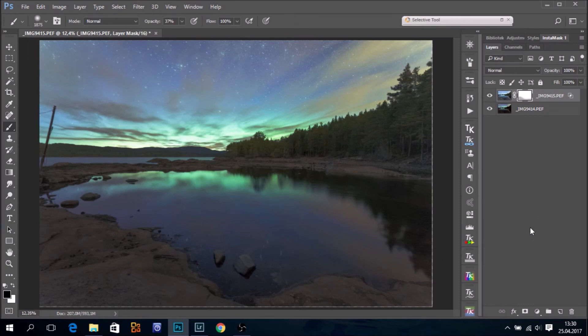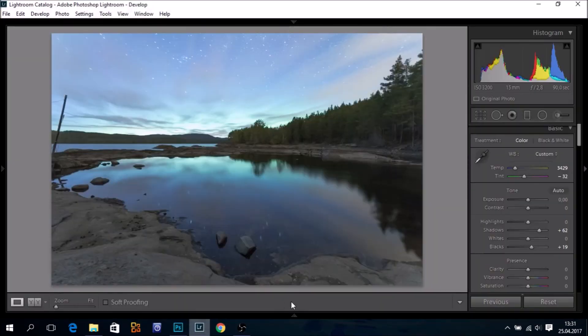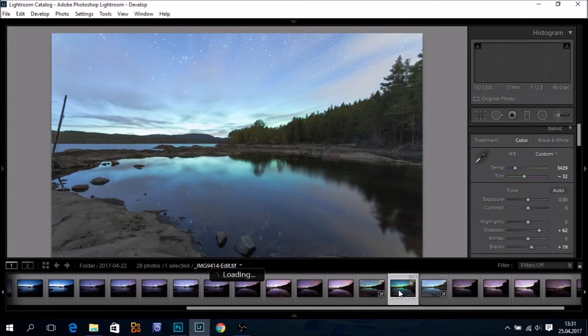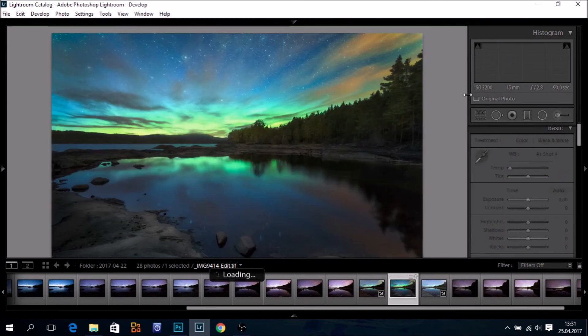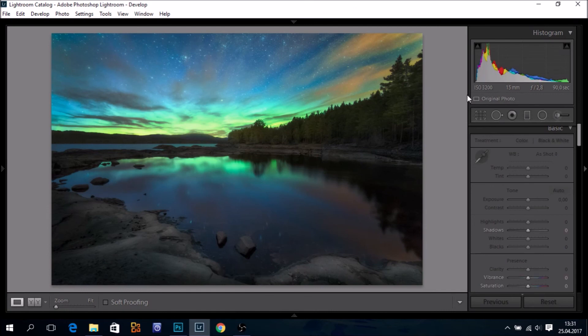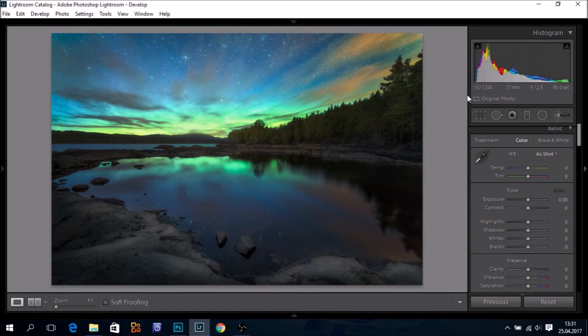OK. Let's have a look at how the image looked when I was finished. Back to Lightroom. There. We have it. The finished image. After I have added some layers, worked the image in Photoshop. OK. That was all. Thank you for watching this tutorial.